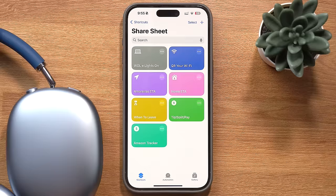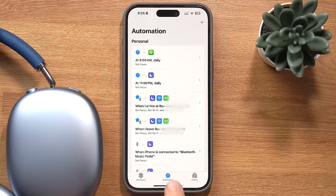All these shortcuts we've gone over so far have to be manually triggered on the phone. But now we're going to look at automations, which are essentially shortcuts that trigger themselves. They're still shortcuts, but something has to happen for them to get triggered. That's why they're on a different tab called automations — this is where you choose what needs to happen for a certain shortcut to run. There's no way to share these, but I'll show you how I have them set up.